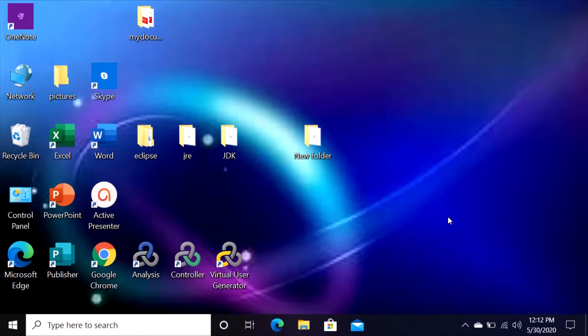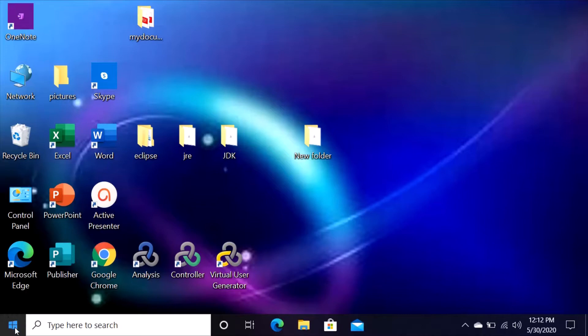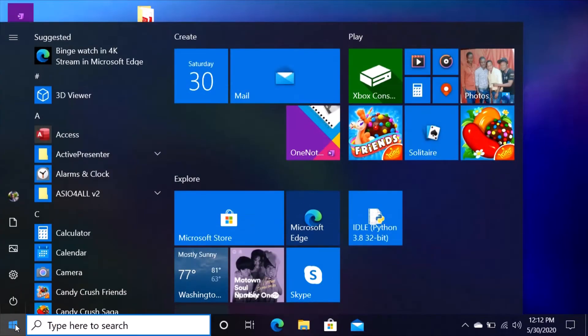First thing, when you install HP LoadRunner you have this on your desktop screen: Analysis, Controller, and Virtual User Generator. To start, to record our script, just click on the start button of your computer.